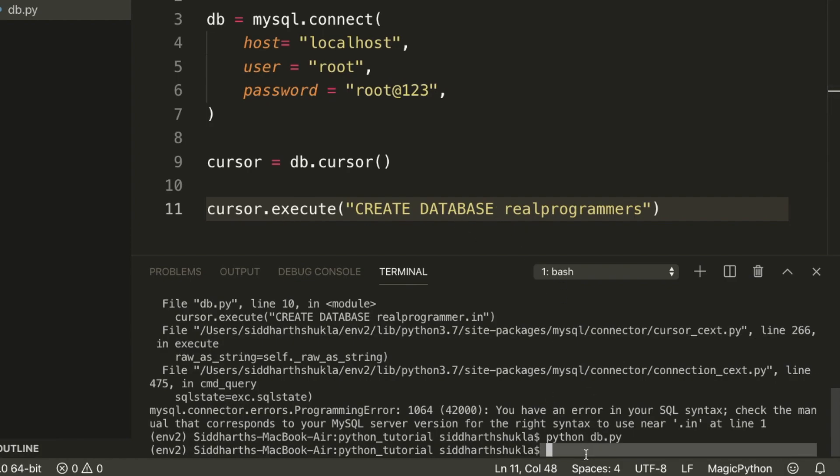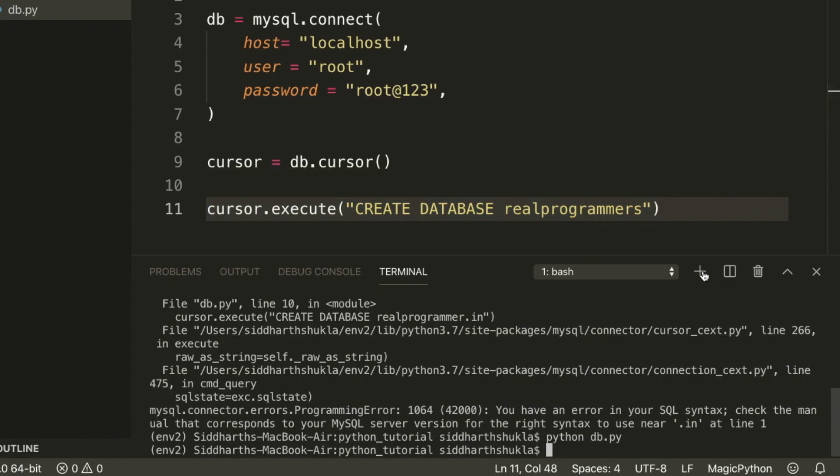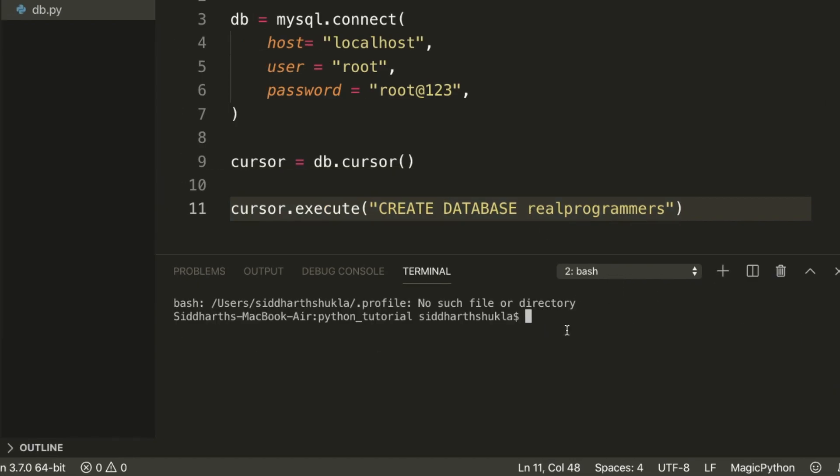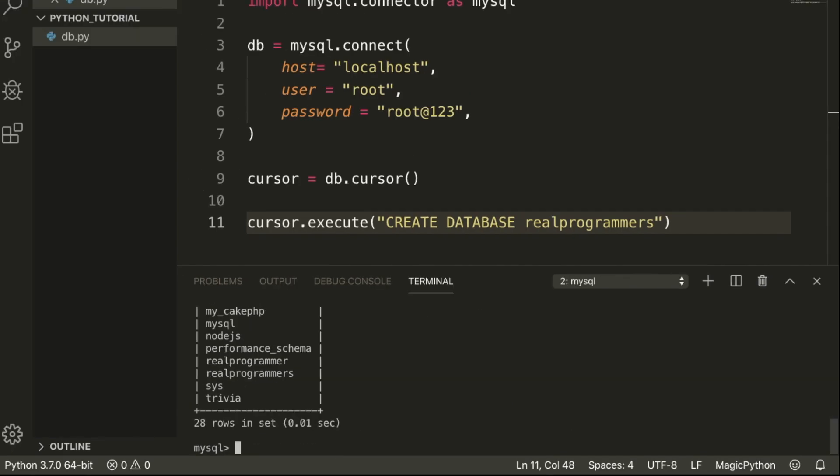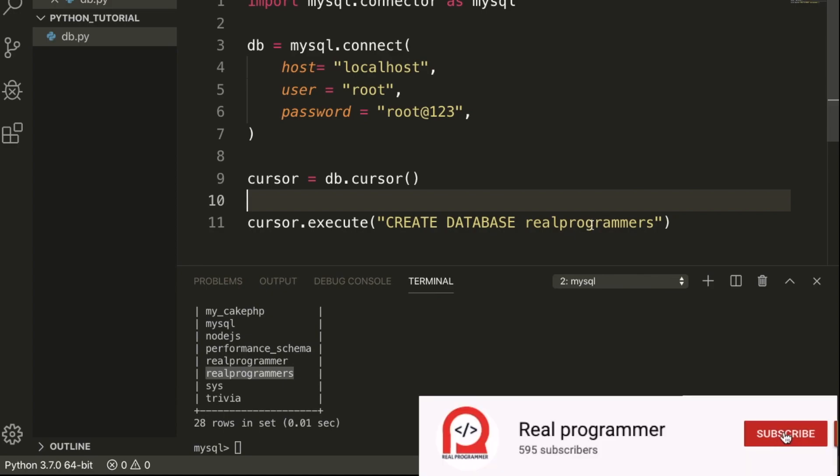Now I'm going to check from the database. I'm going to use the terminal: mysql minus u root minus p, root at the rate one two three. Now we are inside. Show databases. We have created this one, real programmers. You can check here, real programmers is there.